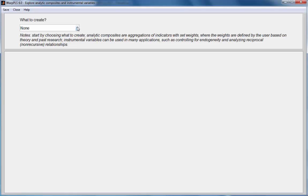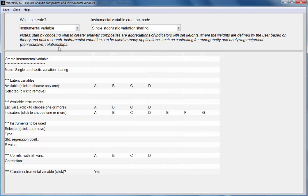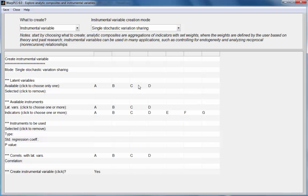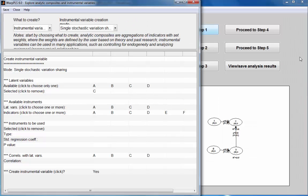Here I'll choose the option Instrumental Variable, and I'll keep this option here, Single Stochastic Variation Sharing. And I will create an instrumental variable for C, so I'll click on C.